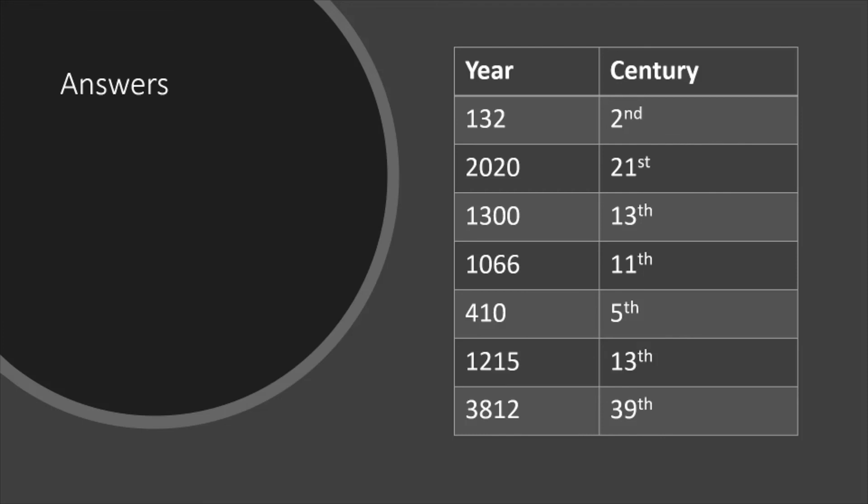Thank you for watching. Hopefully that's helped you with working out what century a particular year is in.